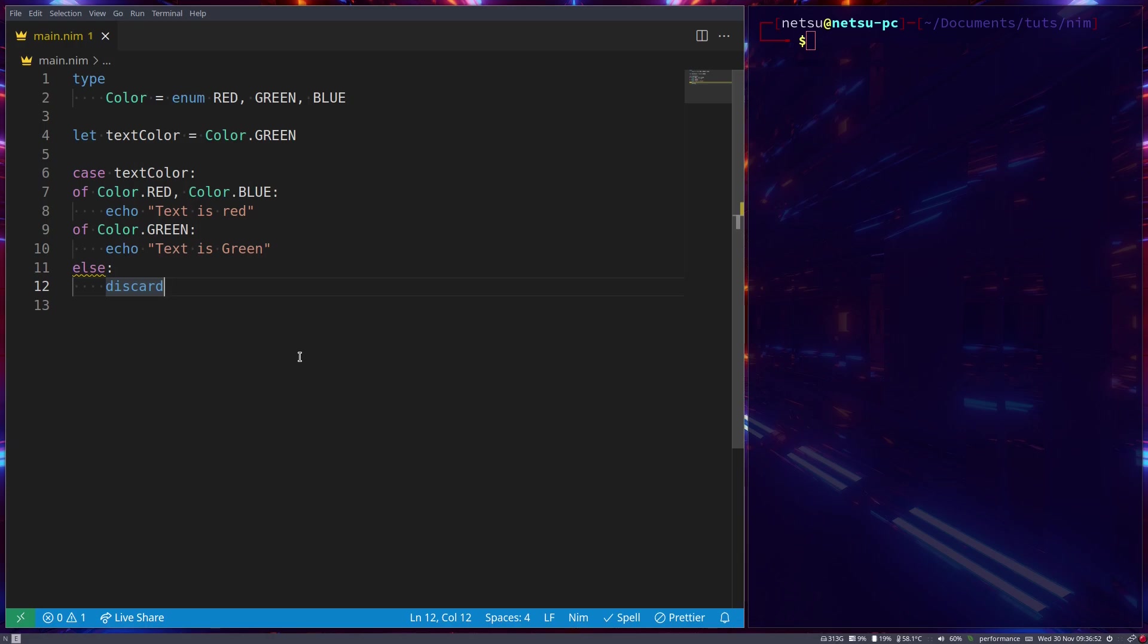And hello everyone, welcome back to another Nim tutorial. So in this tutorial we'll be taking a look at arrays.